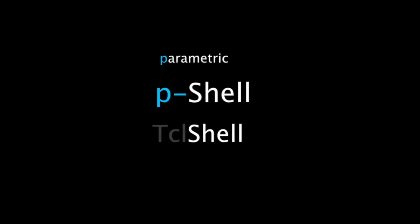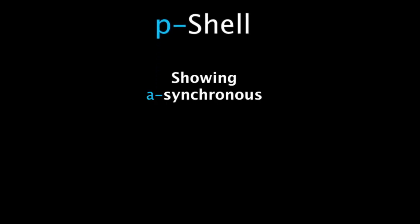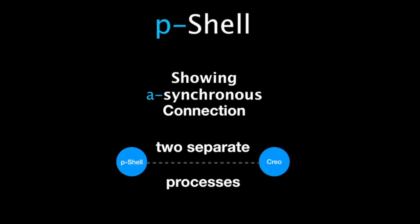Welcome to a short presentation of PShell, a TCL programming interface to PTC's CREO parametric.